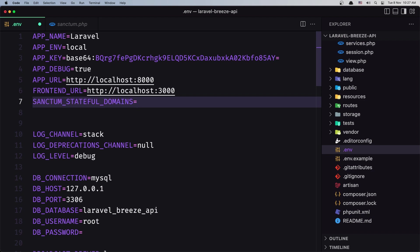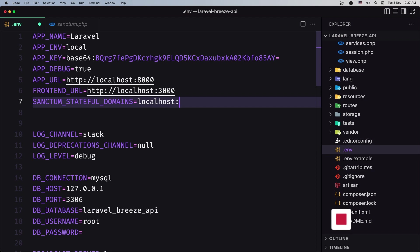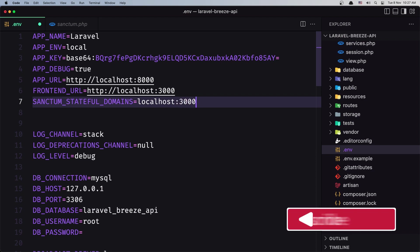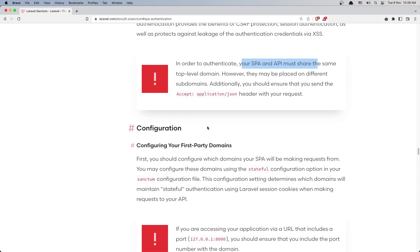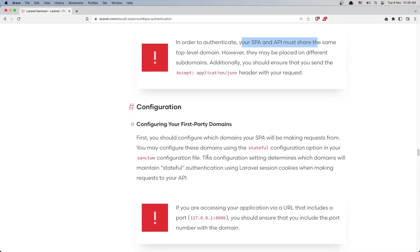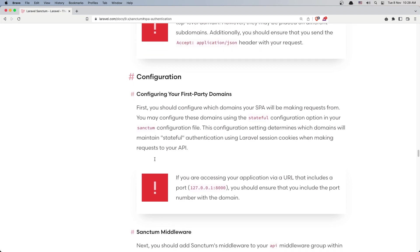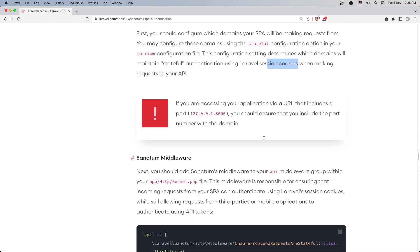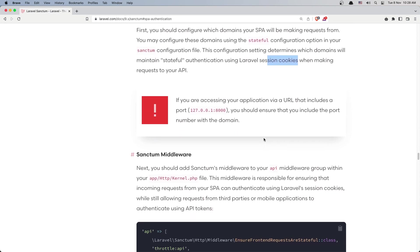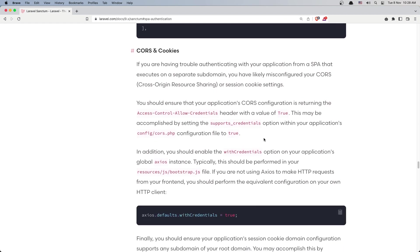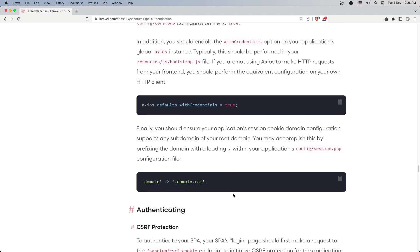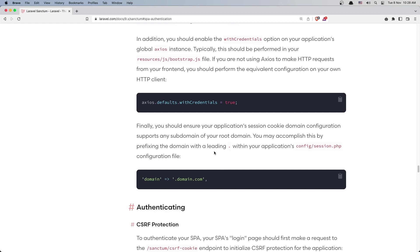So as you can see we have the .env SANCTUM_STATEFUL_DOMAINS. I'm going to copy this and add it in our .env file here, and I'm going to point to localhost:3000. After we configure the stateful Sanctum domain, which domains will maintain the stateful authentication using Laravel session cookies when making the request. Because this Breeze API uses session cookies for authentication. Also we need to add axios with credentials to true, but this is for the frontend. So we are going to install axios and add the axios configuration. And the last one is to add the session domain configuration.